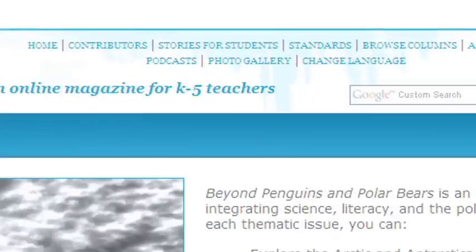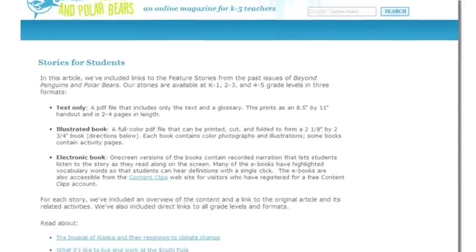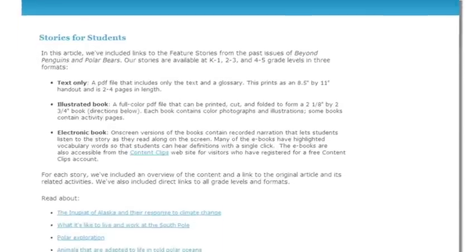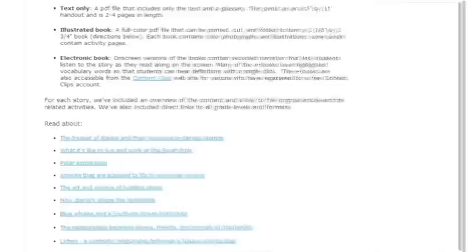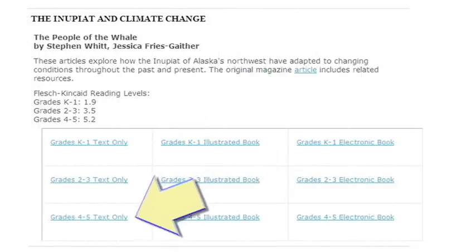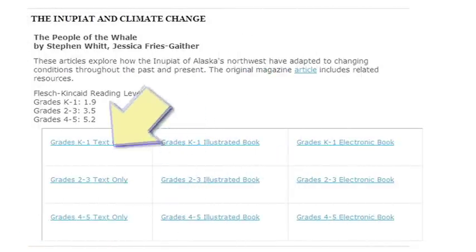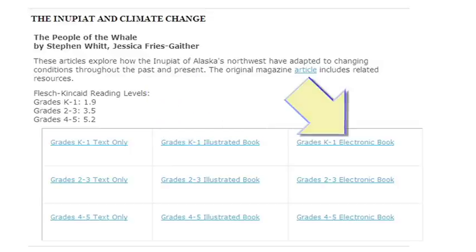Feature stories are available under the stories for students link. These are informational texts that have been differentiated for three grade bands — grades K through 1, 2 to 3, and 4 and 5 — and are available in print, foldable, and electronic versions.